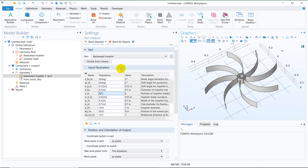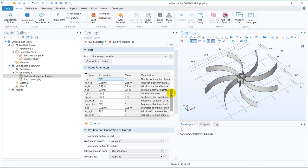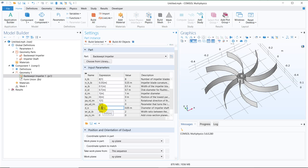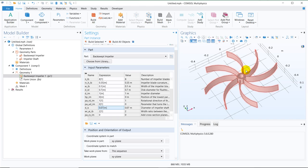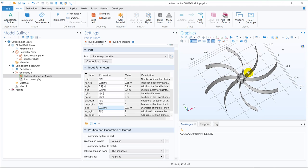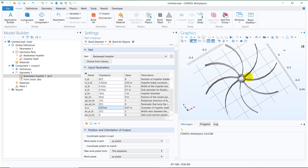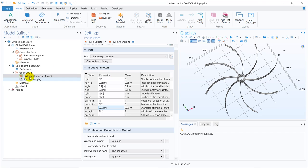Now, suppose let us play around with some other parameter, say diameter of the impeller shaft. So this is 0.05, let us increase it by 0.07, make it 0.07, look at the geometry. You can see, the diameter is increased. So I was talking about this setup.